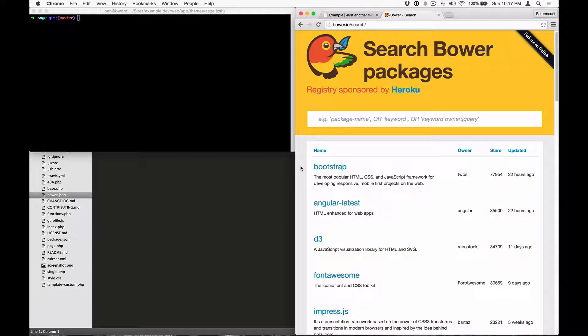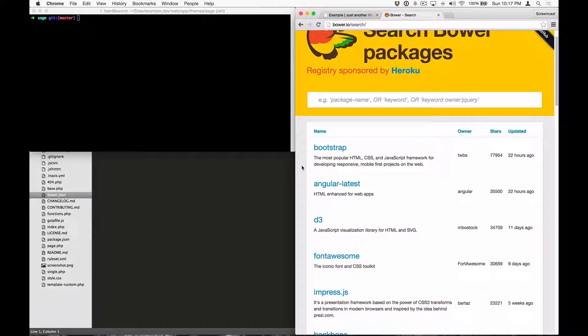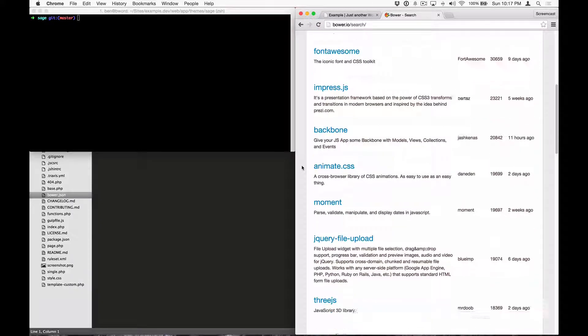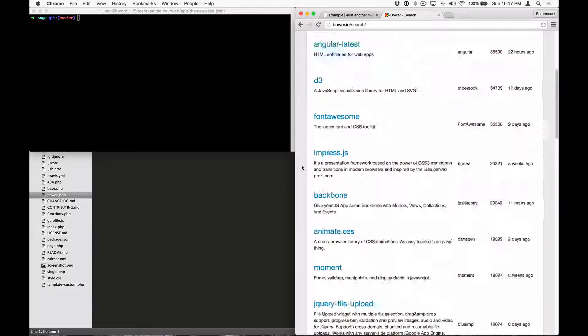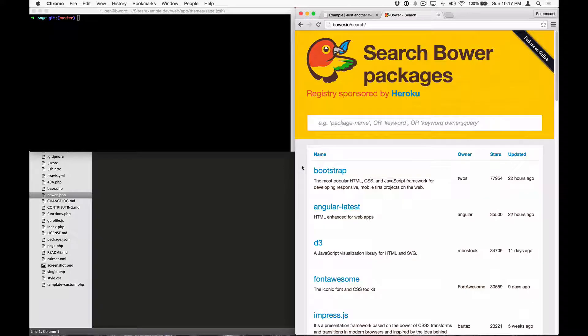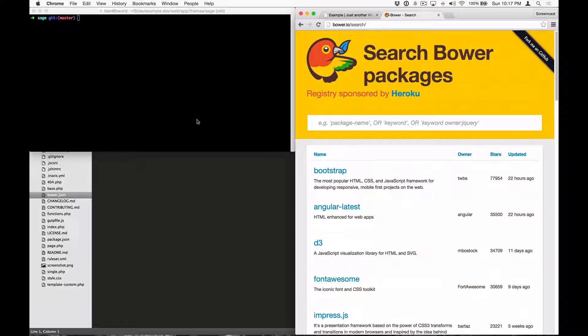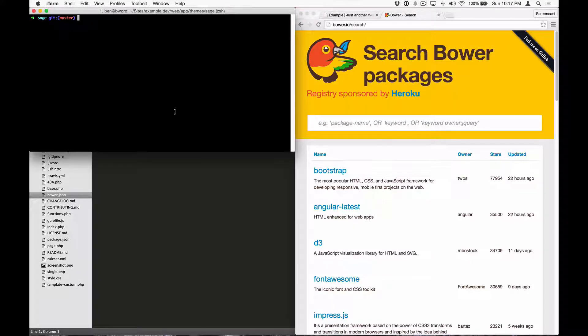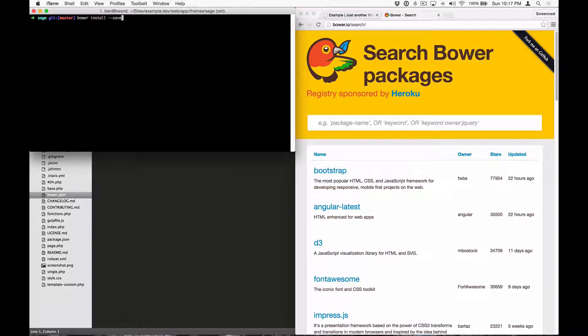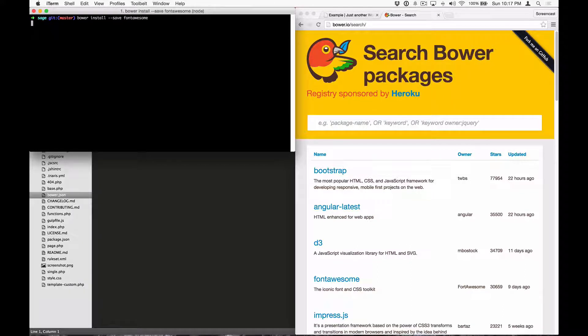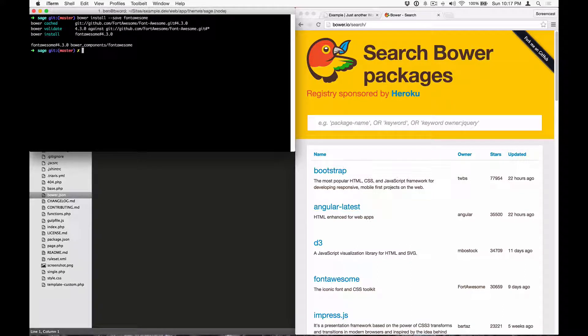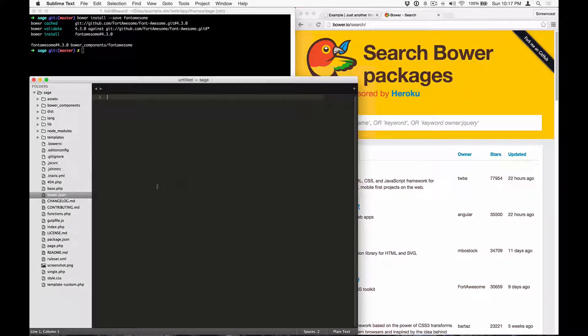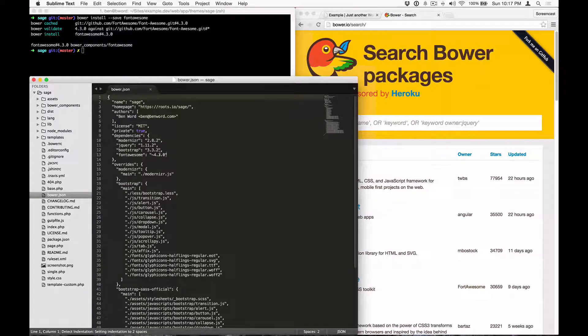Let's take a look at adding third-party packages with Bower. Bower's registry has lots of different types of packages available. Sage pulls in modernizer, jQuery, and bootstrap with Bower already. If we wanted to add font-awesome to the theme, we would run Bower install with the save flag font-awesome. Okay, and this added font-awesome to the Bower.json file in the theme. You can see it right here.